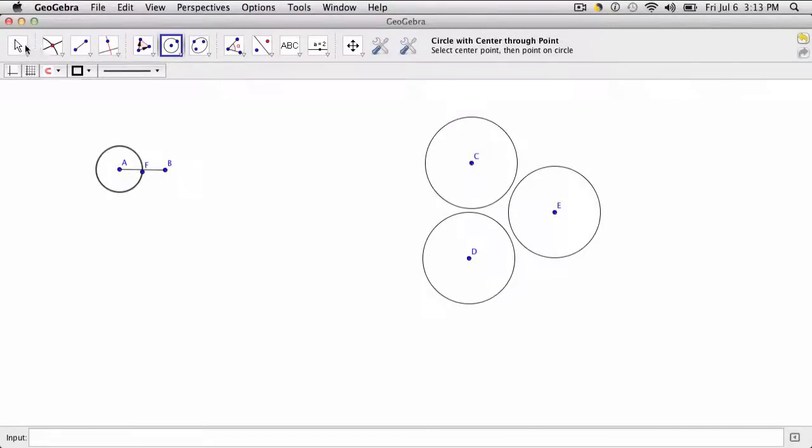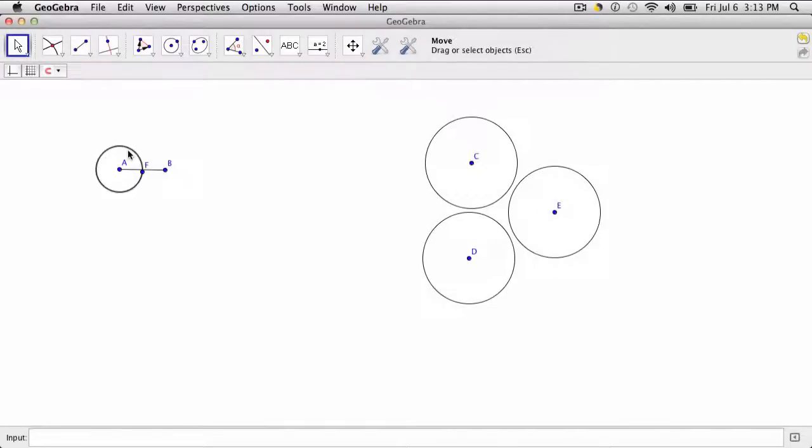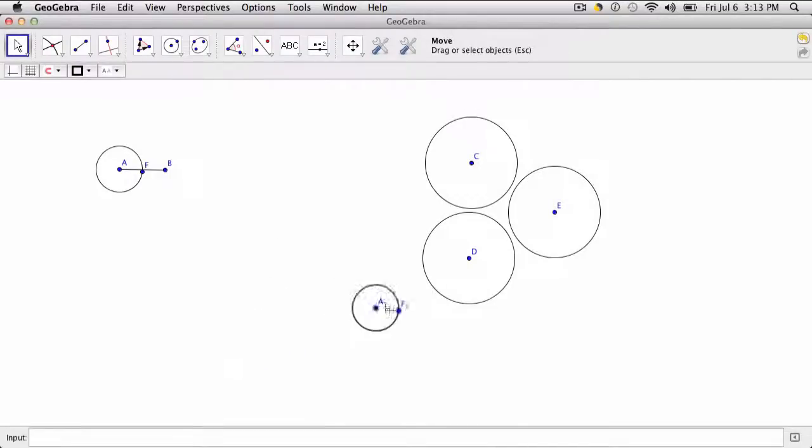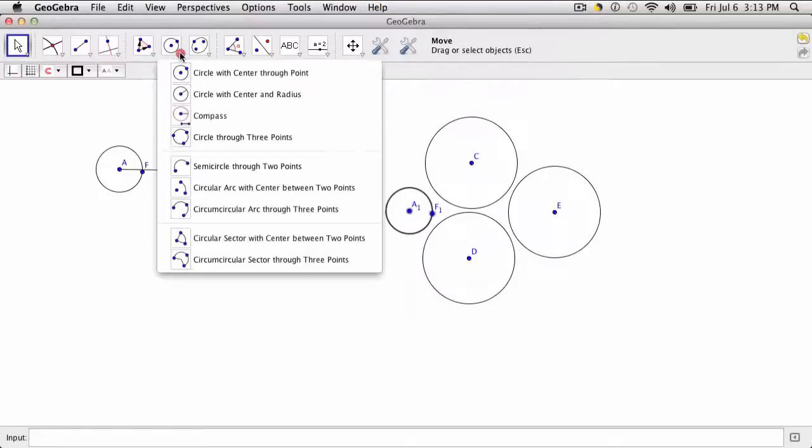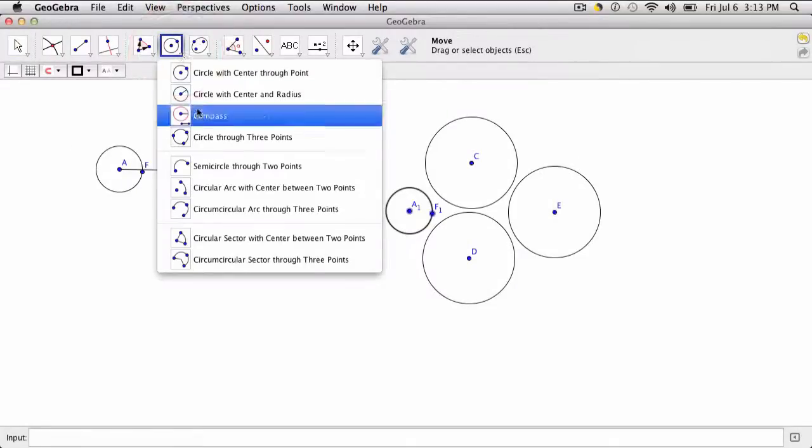Well, I could select the move tool, click, copy, control C or command C, and then control or command V to paste the circle. Of course that works. But the compass tool is also helpful.